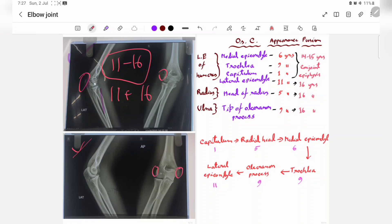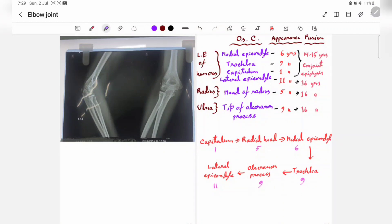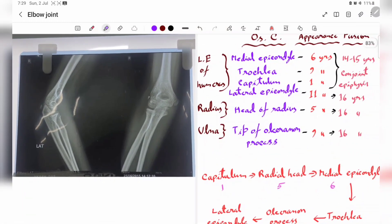In this fifth X-ray, the medial epicondyle, lateral epicondyle, head of the radius, and olecranon process have all already formed and fused. Therefore, the person is 16 years or older.